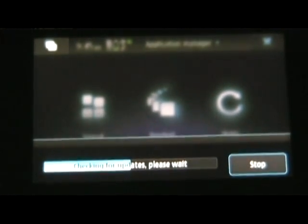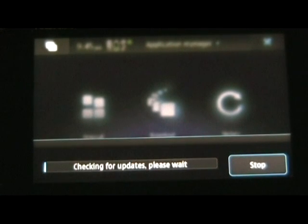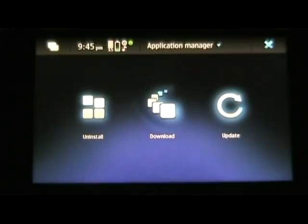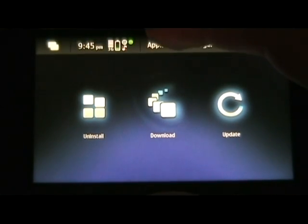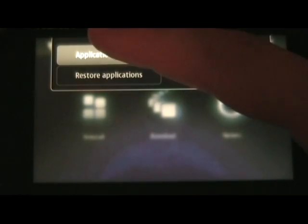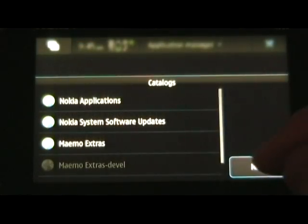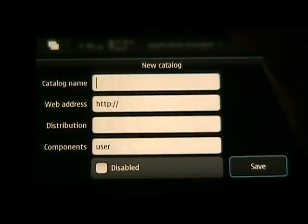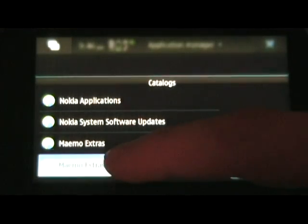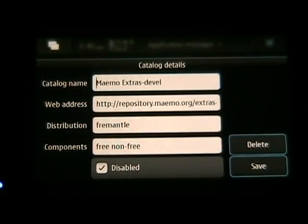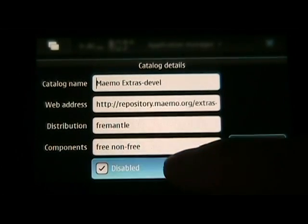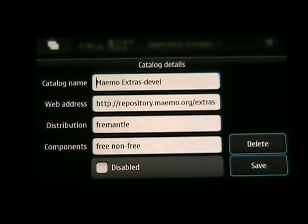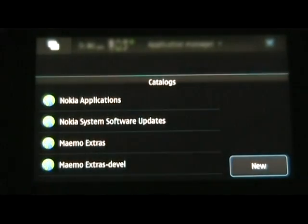The next one we're going to do is the developer testing. So, we'll do that one right now. To get the developer testing repository to work, go to application catalogs, we're going to hit new, and again, we're going to be typing these in. Again, it's written on our site. You don't need to write it from here. Make sure that disabled is unchecked.